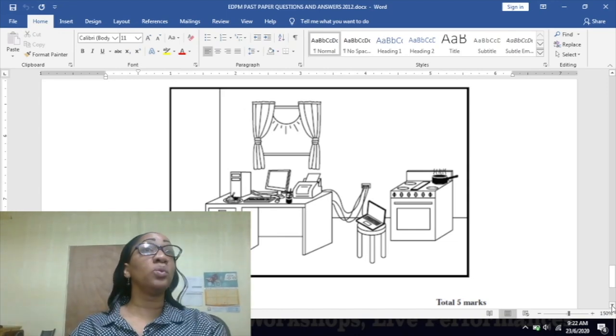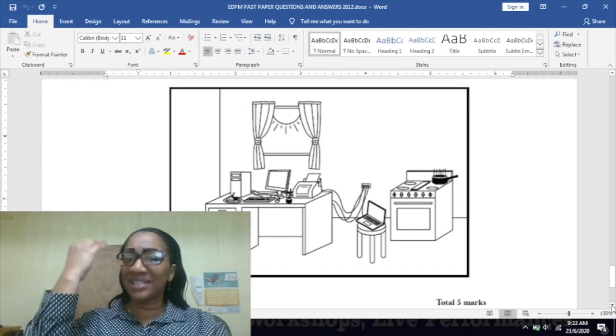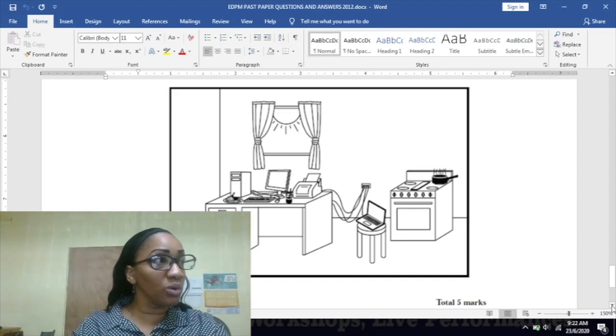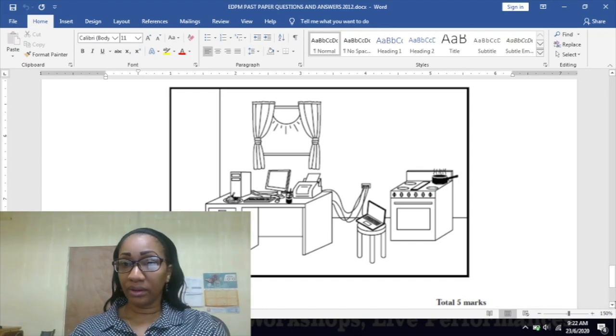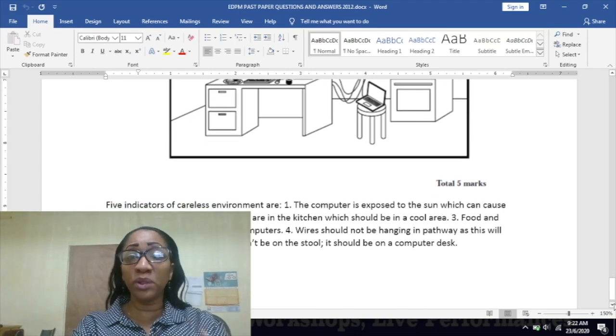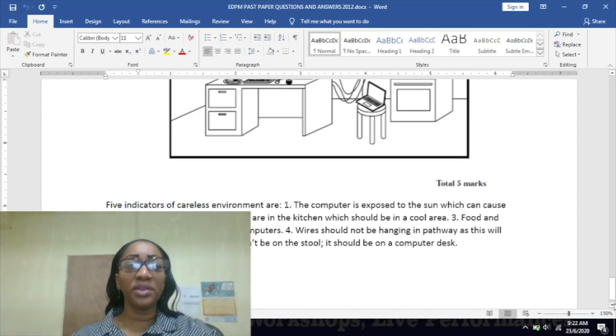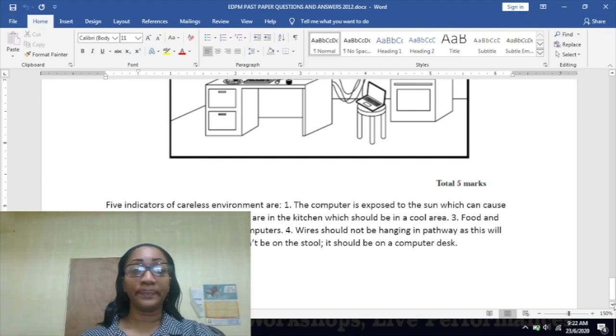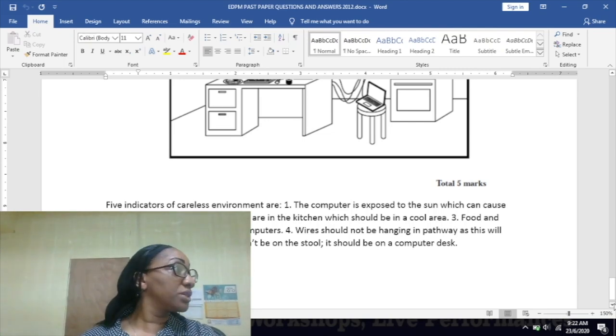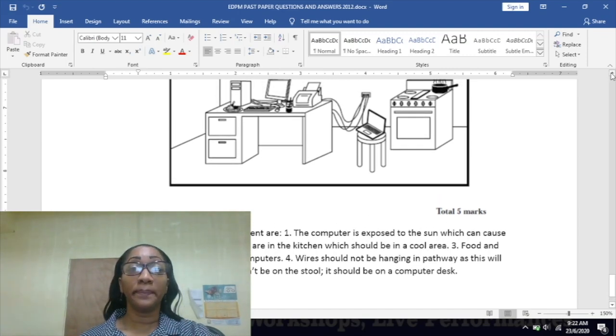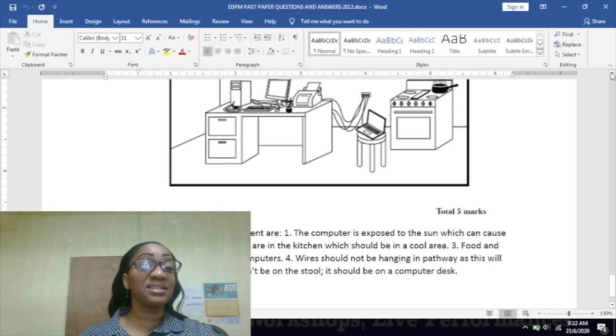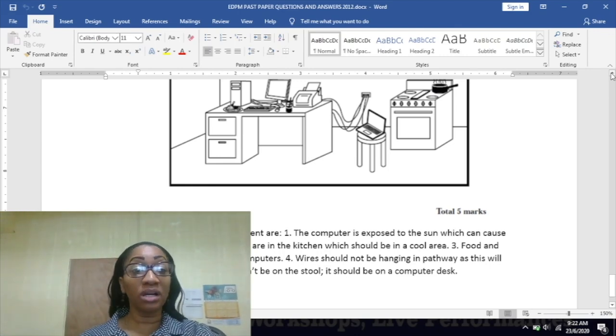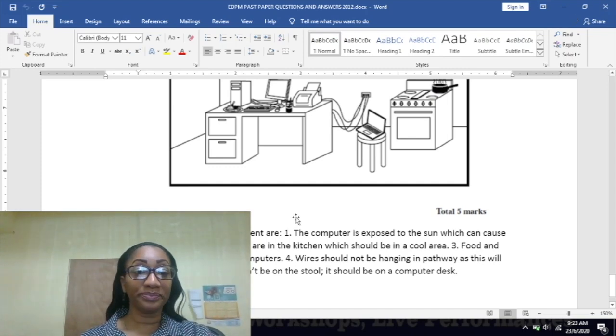Too many wires are in the pathway - there shouldn't be any wire in the pathway, in the walkway. It is exposed to the sun - that can cause overheating. The computer is exposed to the sun, which can cause overheating. The computers are in the kitchen, which should not be - it should be in a cool place. Food and drink should not be around the computers. Look closely, there is food and drink on the computer desk. Wires should not be hanging in the pathway as this can cause trip hazards. Laptop should not be on a stool, it should be on a desk.